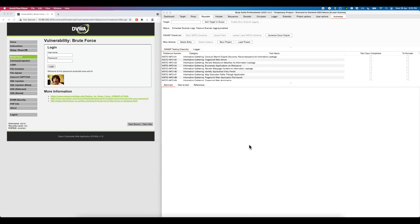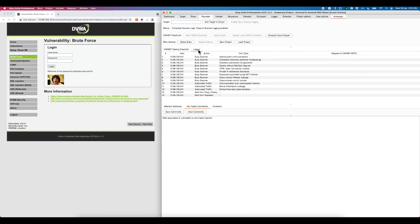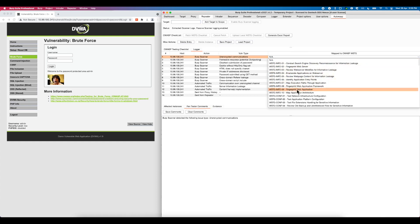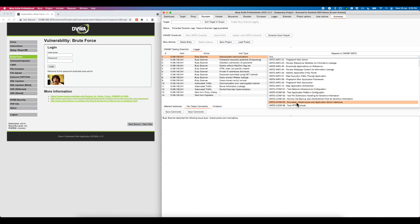One of the features of Autowasp is the ability to map vulnerable findings to the checklist. Click on the map to OWASP WSTG field on the right side of the table entry. You will be able to choose a specific test case to map the vulnerable findings using the drop-down list.